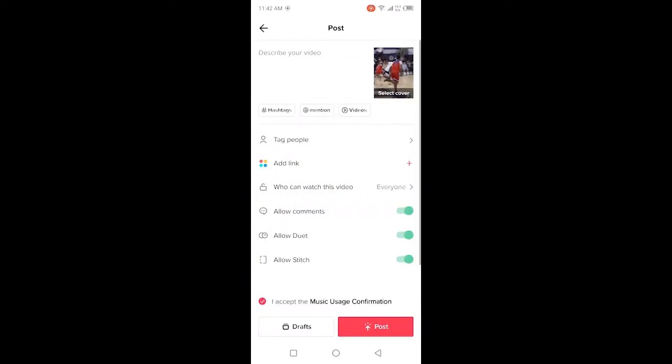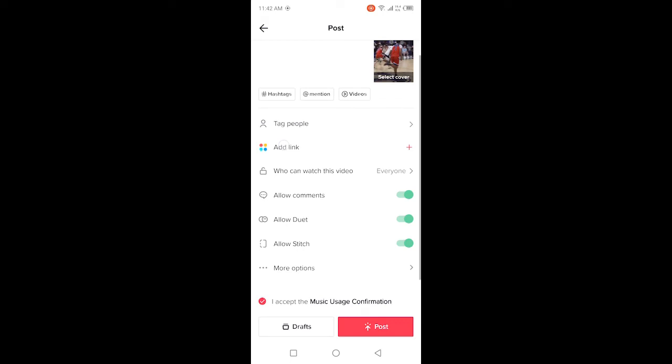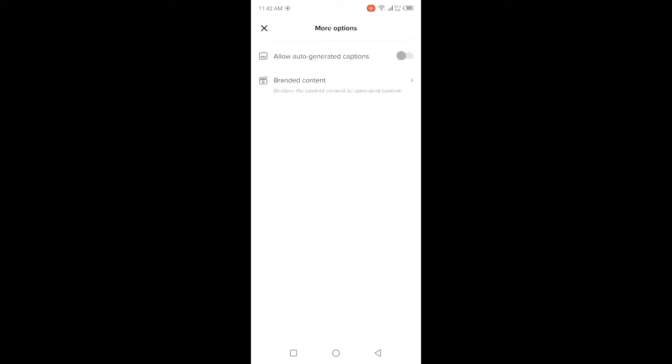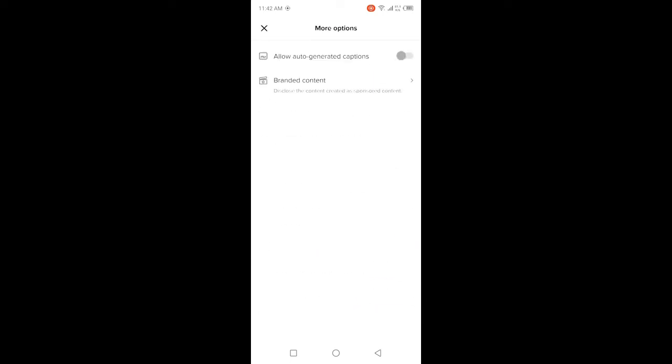Then you need to scroll down and click on more options. Here you can see the first option, 'allow auto-generated captions.' You simply need to turn it on.